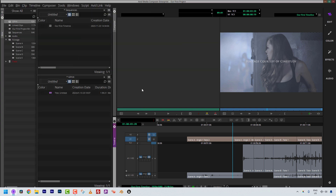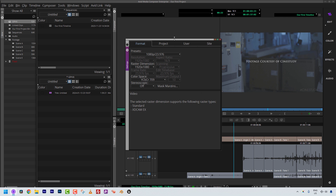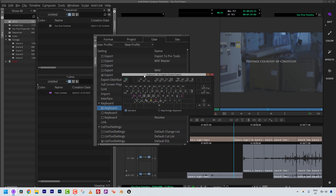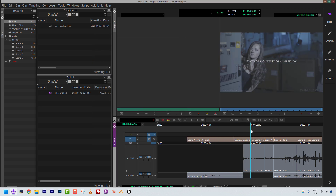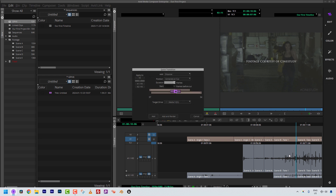You actually already have access to basic transitions — you just don't know it yet. Go to Command-Shift-Equals (Control-Shift-Equals on Windows) to head to User Settings, then come down to Keyboard Settings. Notice the backslash key on the keyboard — as you hover over it, you're told this is the standard keyboard shortcut for a quick transition. So let's talk about what exactly a quick transition is. I'll place my position at a transition point, and simply hit backslash on the keyboard.